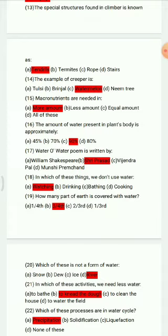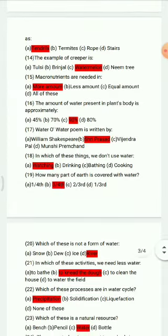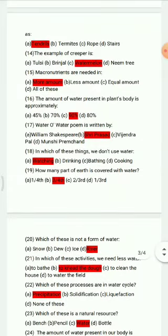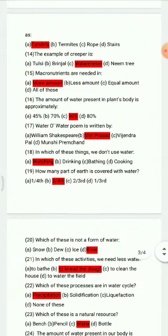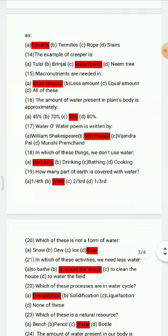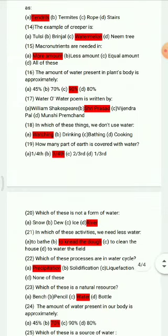Question 16: The amount of water present in plants per day is approximately — 45%, 70%, 90%, 80%. The correct answer is 90%. Question 17: The poem 'Water, Oh Water' is written by — William Shakespeare, Shri Prasad, Vijendra Pal, Munshi Premchand. The correct answer is Shri Prasad.